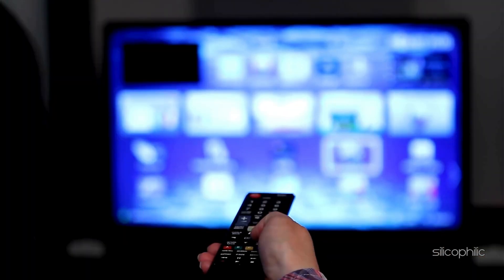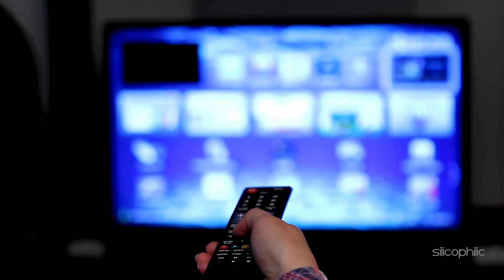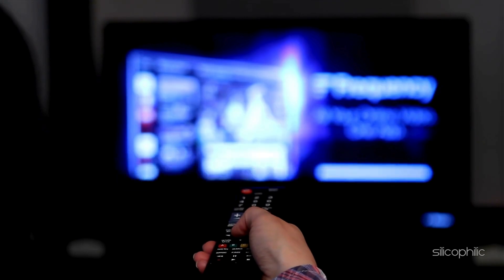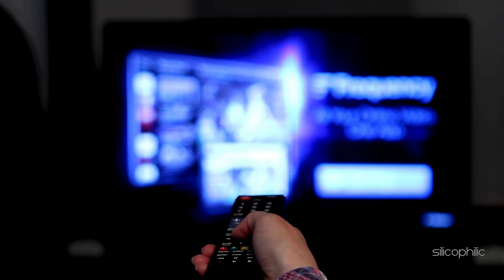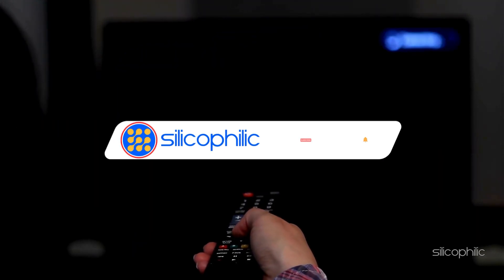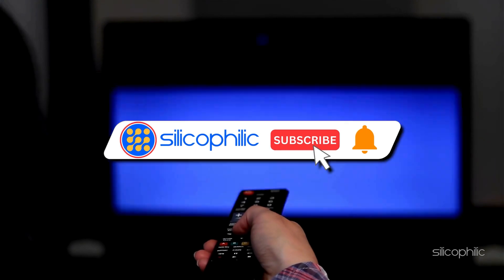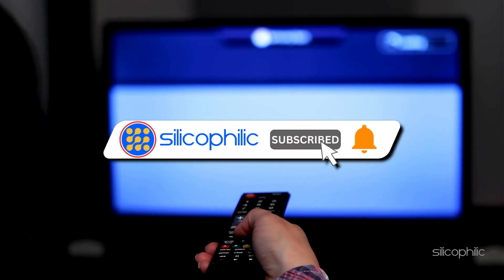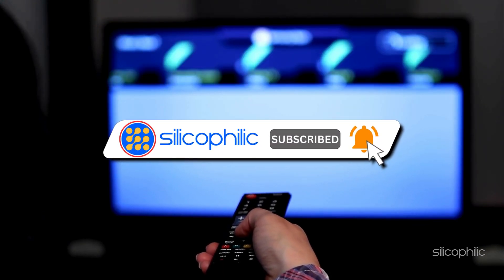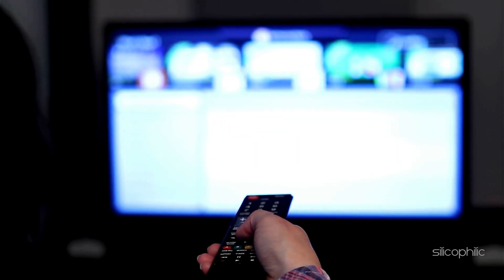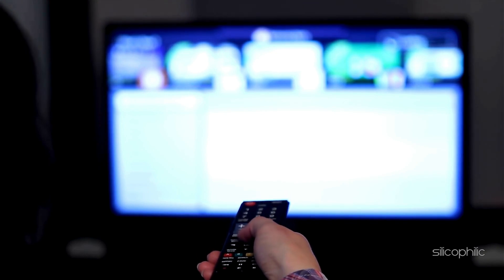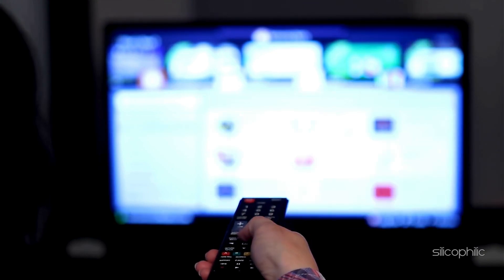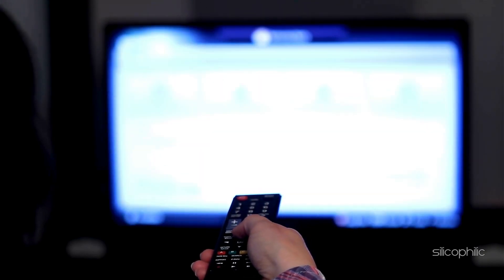And there you have it, the methods to fix Roku Error 09. We hope one of these methods have worked for you. If you found this video helpful, don't forget to give it a thumbs up and subscribe to our channel for more tech tips and troubleshooting guides. Leave a comment and help others know which solutions solve your problem. Thanks for watching and we will see you in the next video.